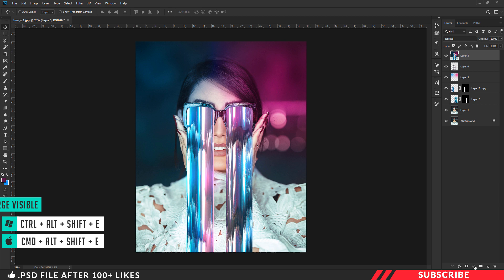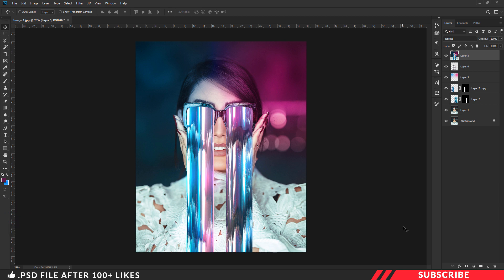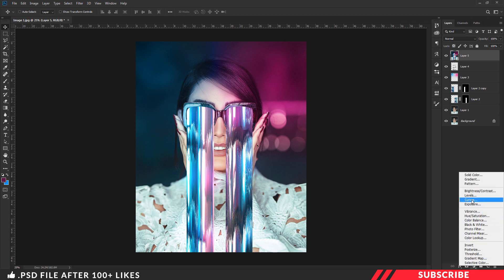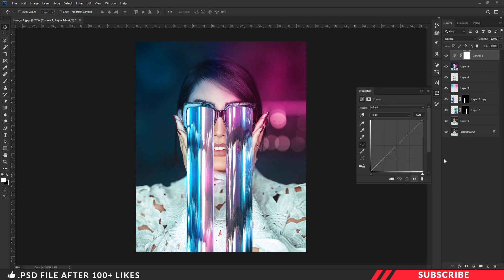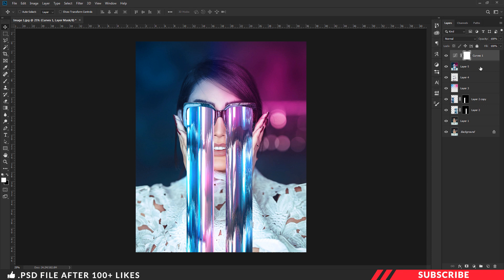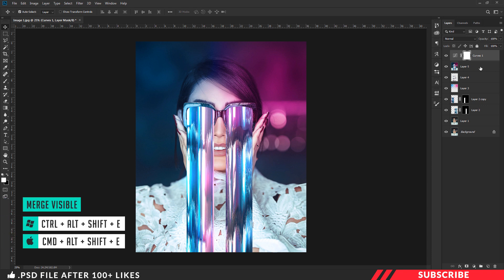As a final step we are going to apply a Curves adjustment effect. Create a Curves adjustment layer and select the Blue curve. Pull the bottom and top points up a little bit to create a cinematic blue tone. Once done, merge all layers into a single layer using Control Alt Shift E. Our pixel sorting effect is now ready.